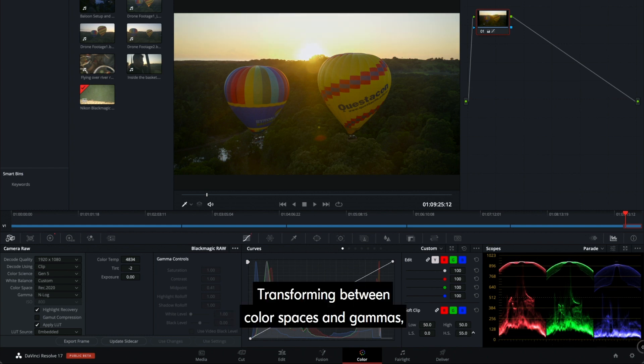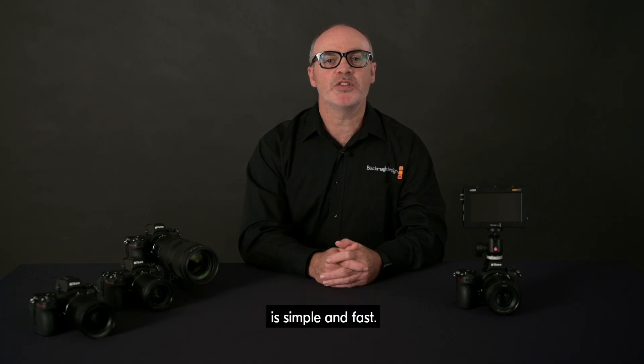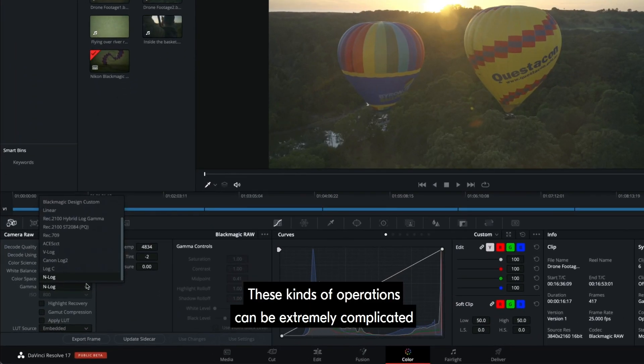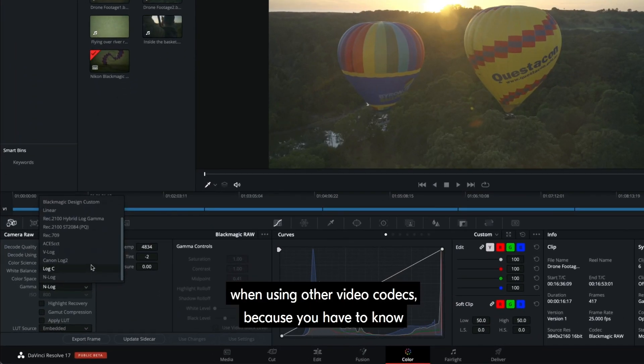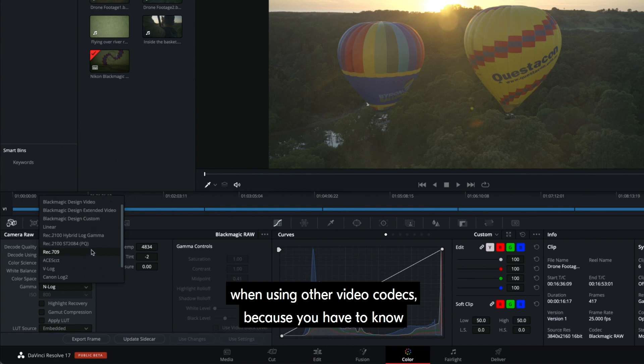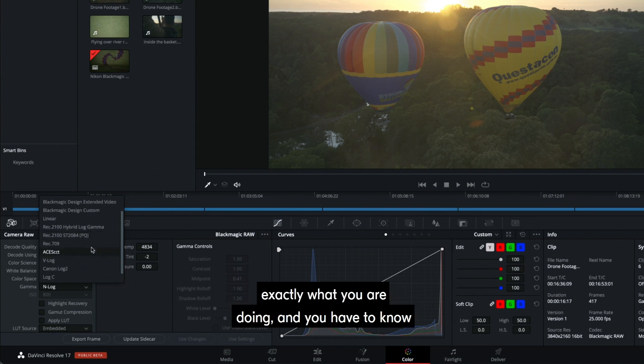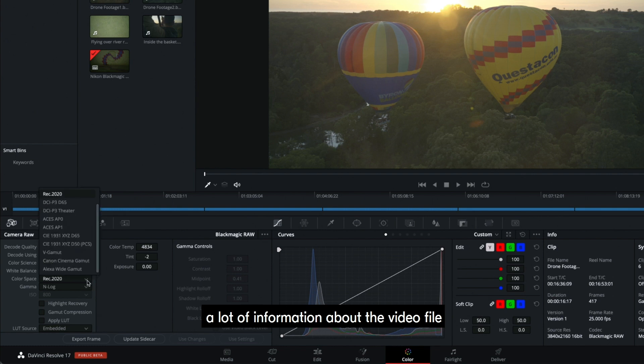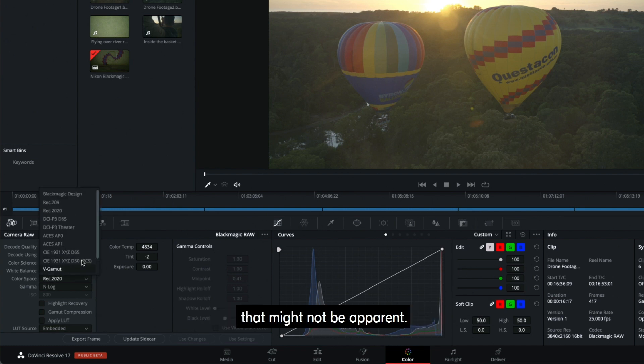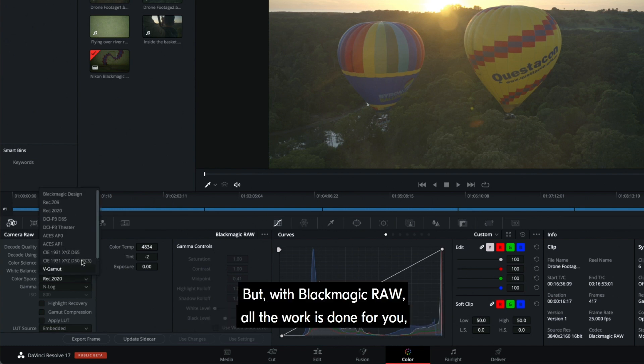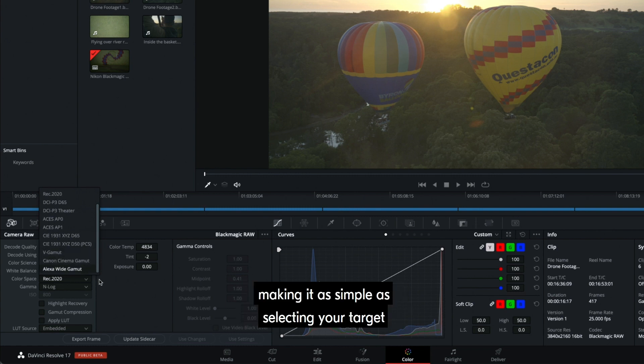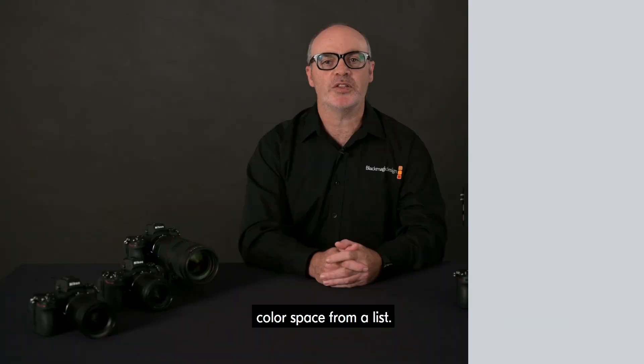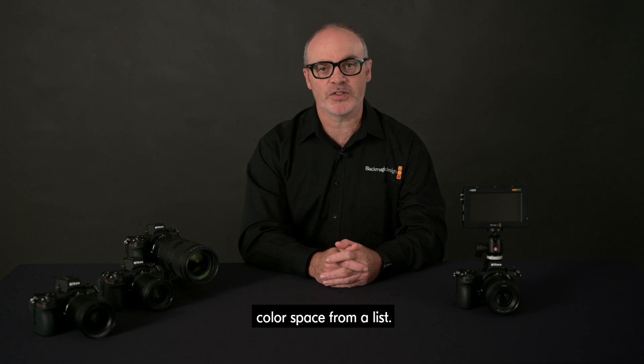Transforming between color spaces and gammas is simple and fast. These kinds of operations can be extremely complicated when using other video codecs because you have to know exactly what you are doing and you have to know a lot of information about the video file that might not be apparent. But with Blackmagic RAW, all the work is done for you, making it as simple as selecting your target color space from a list.